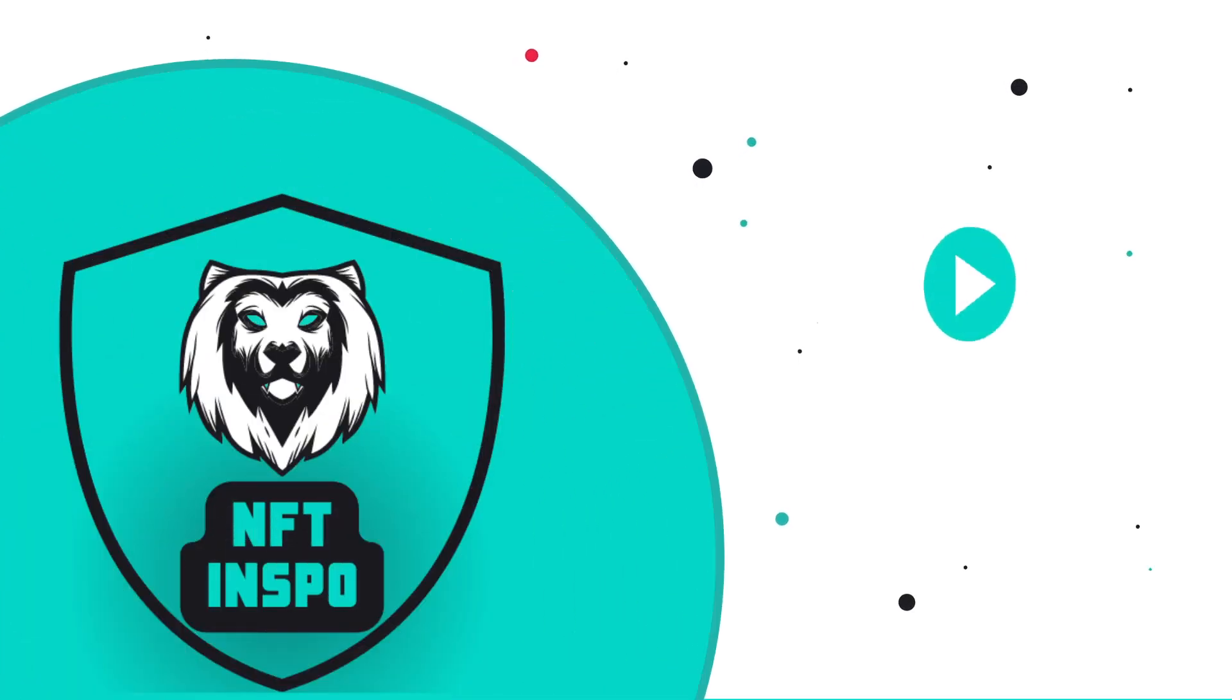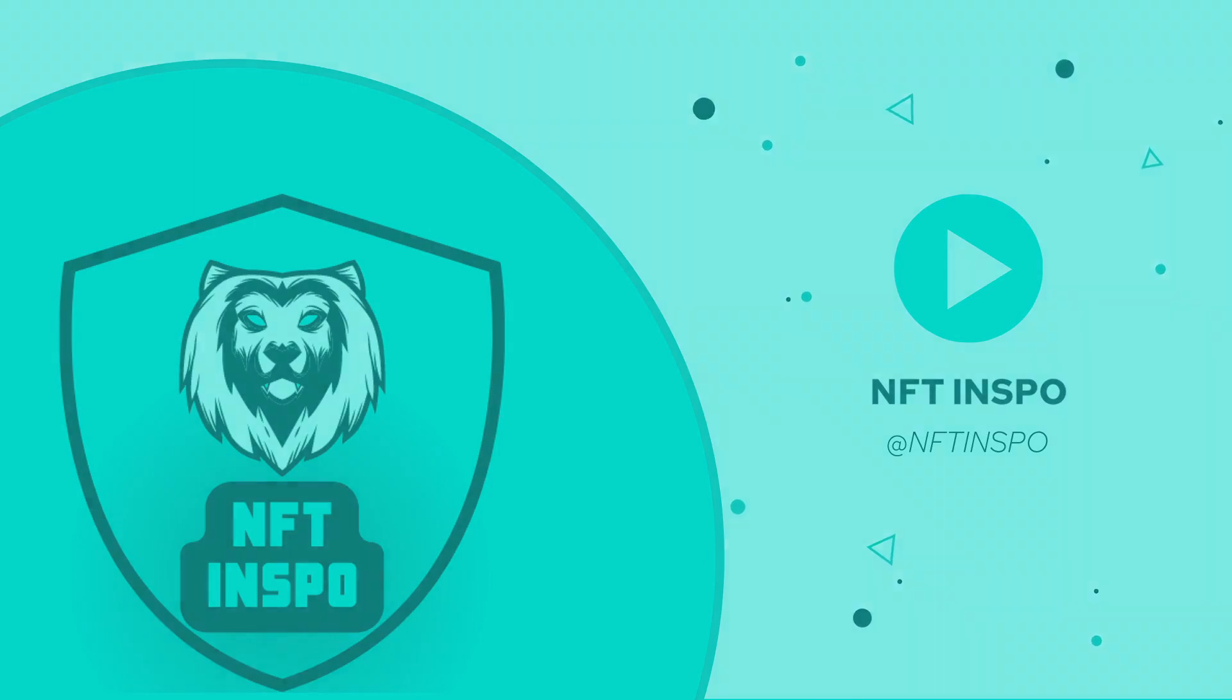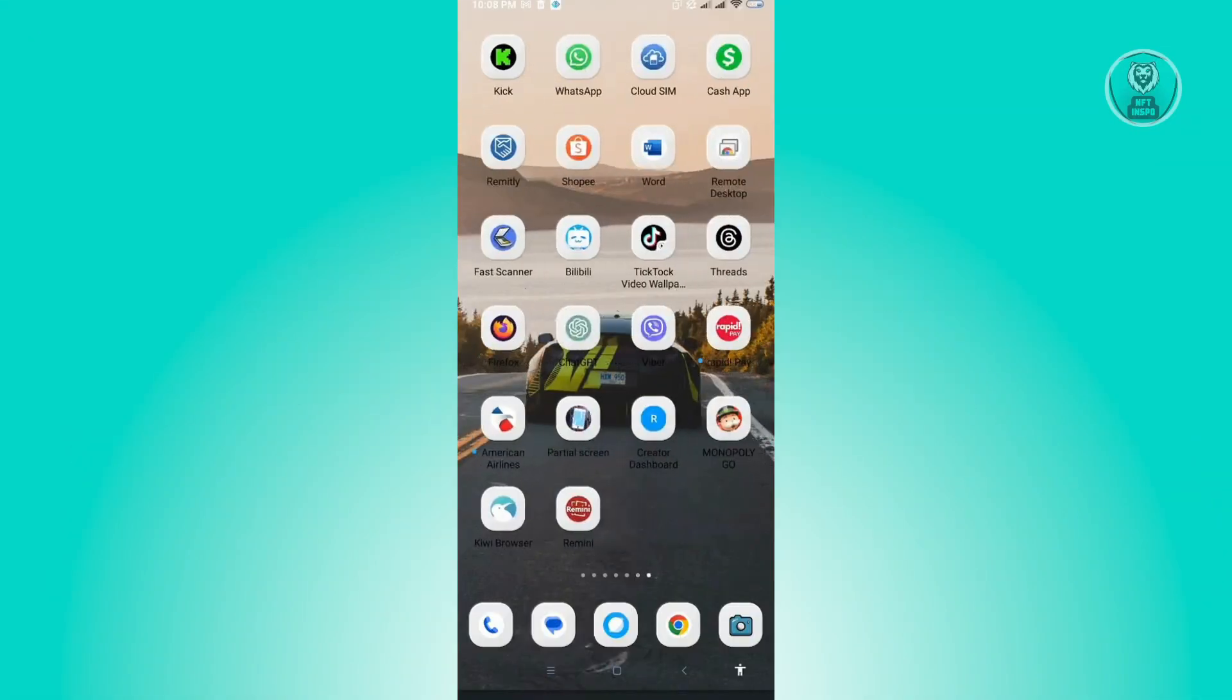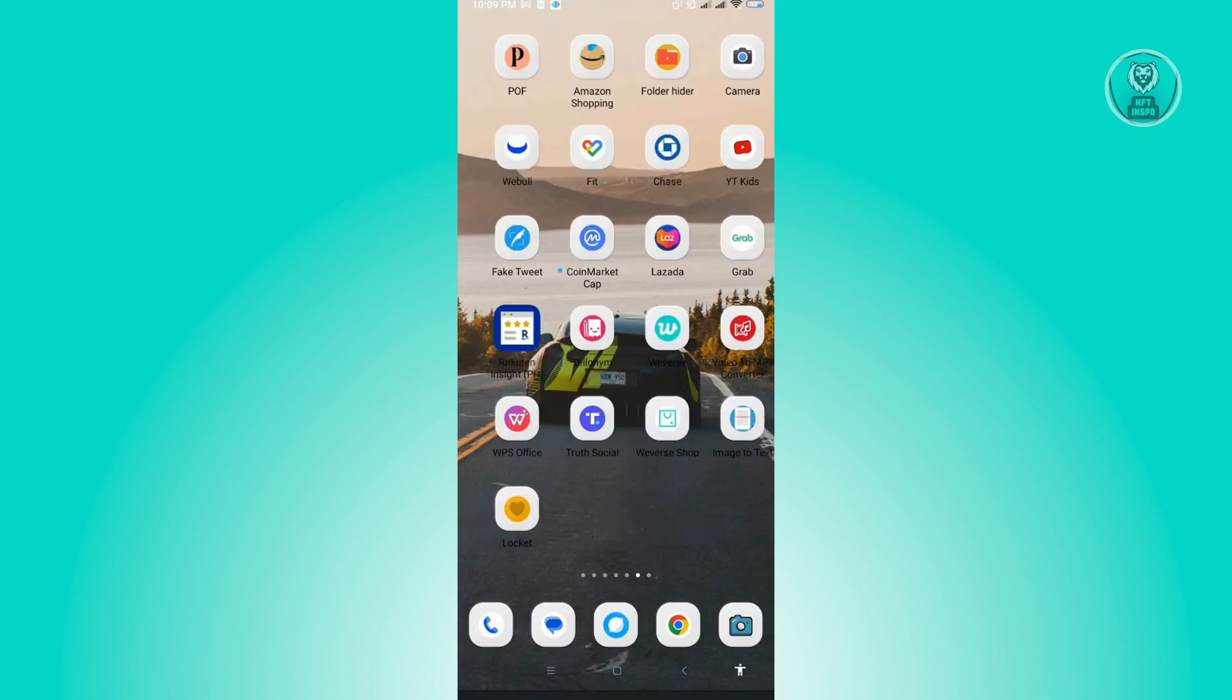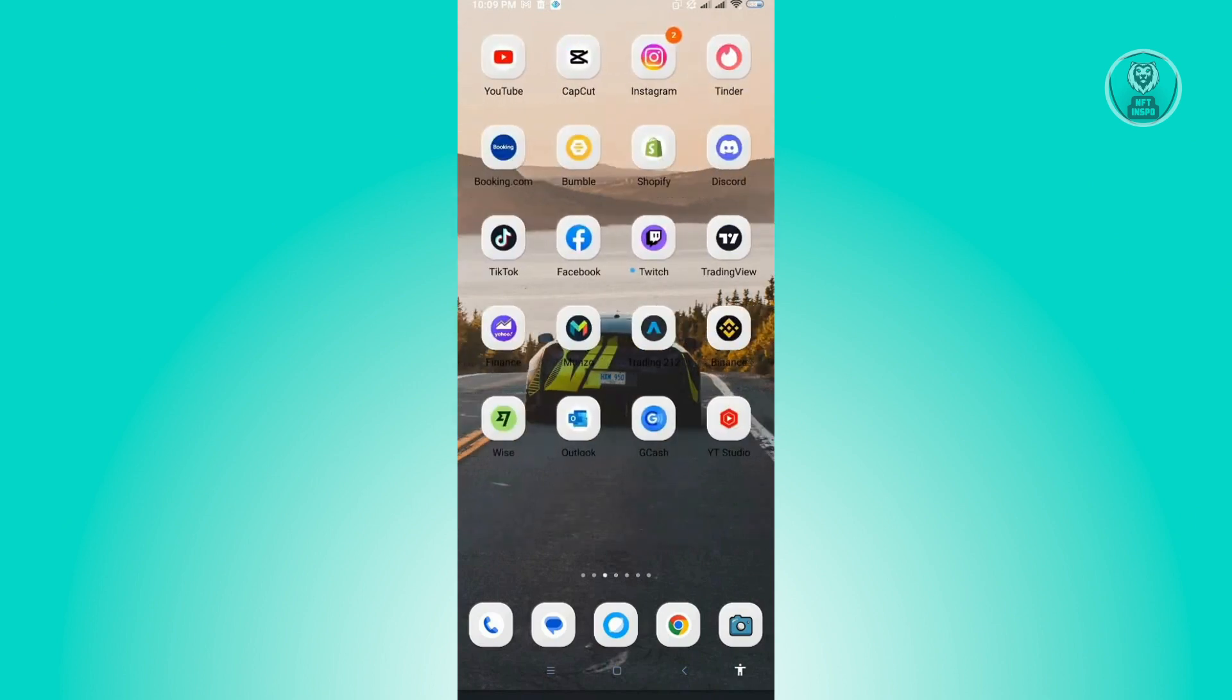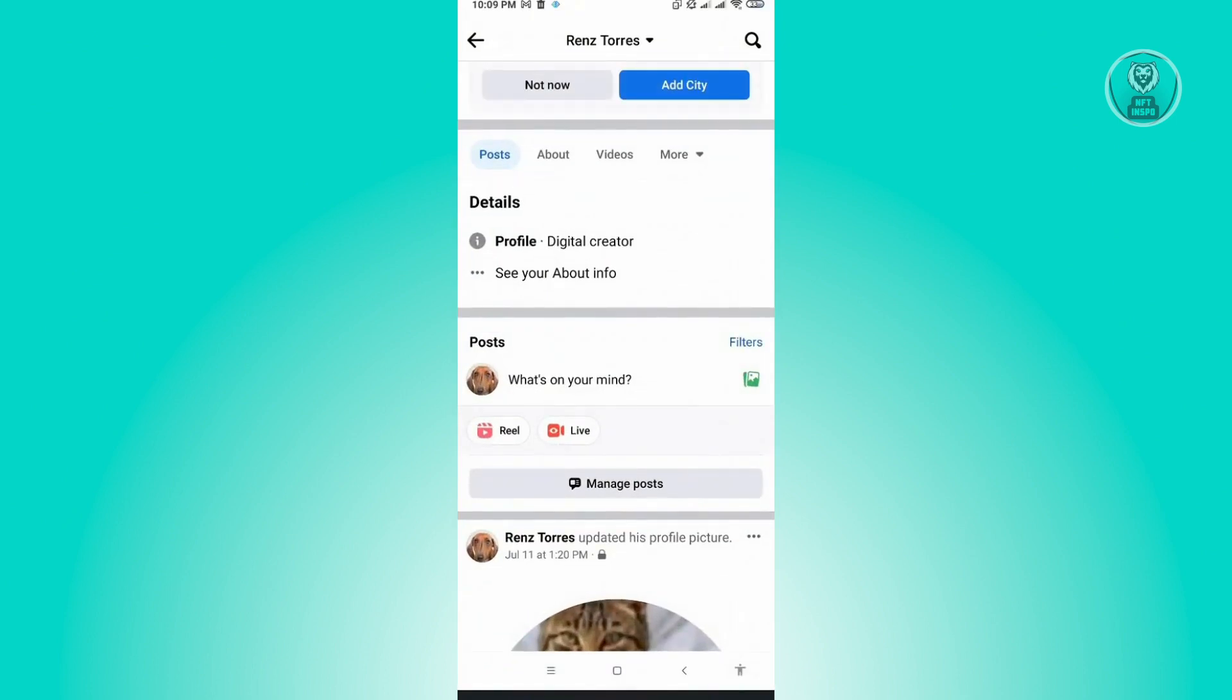Hello guys, welcome back to NFT Inspo. For today's video, we are going to show you how to fix Facebook live event not showing. If you're using your mobile device and you notice the live event option is no longer available on your Facebook application, let's give this example.